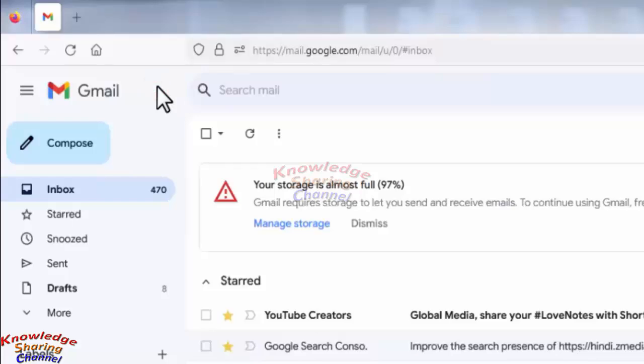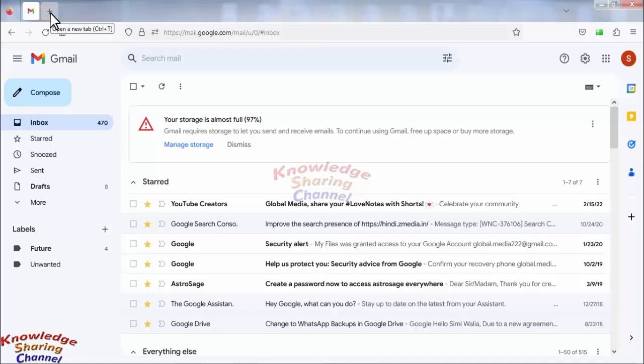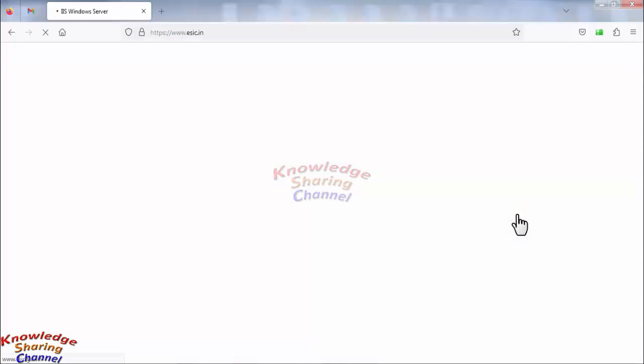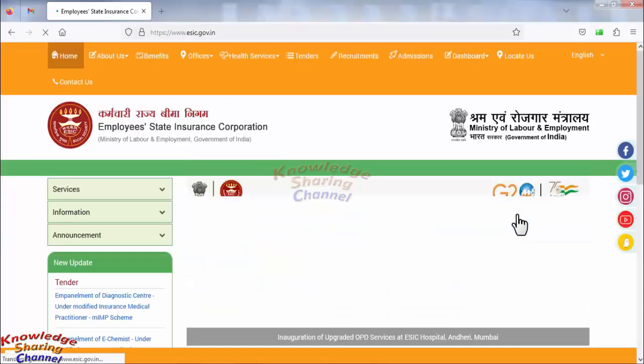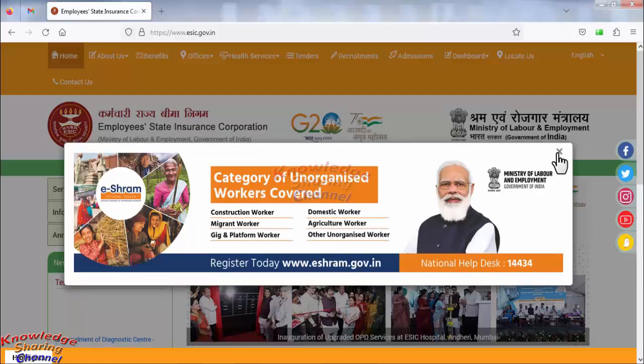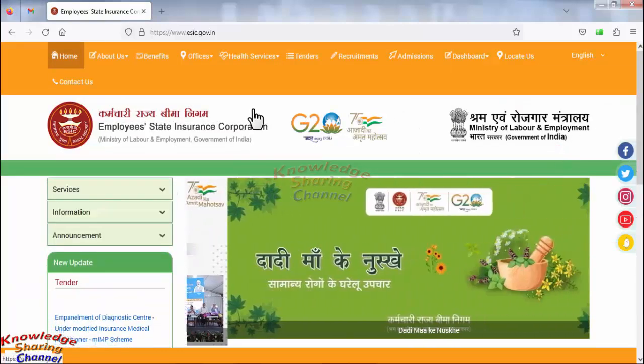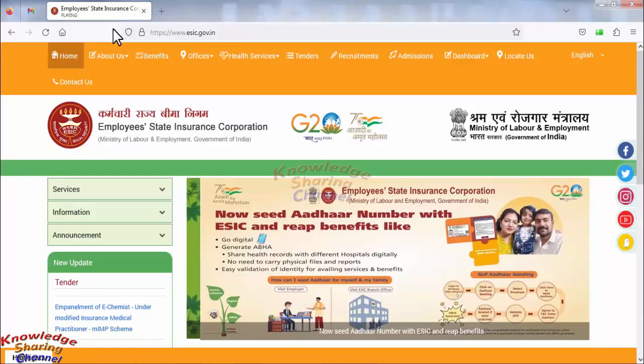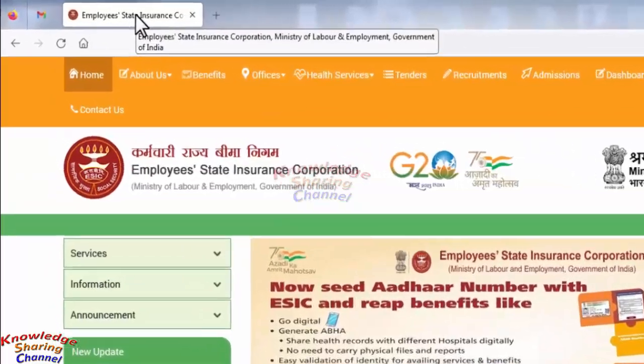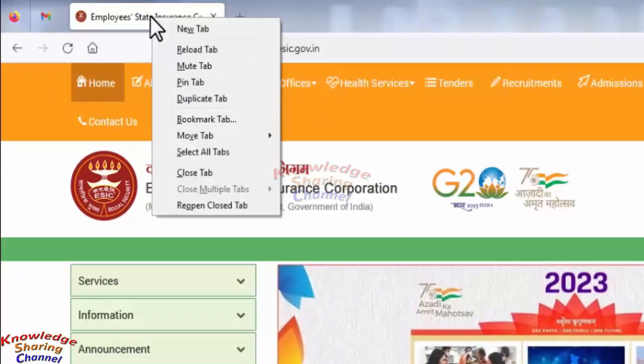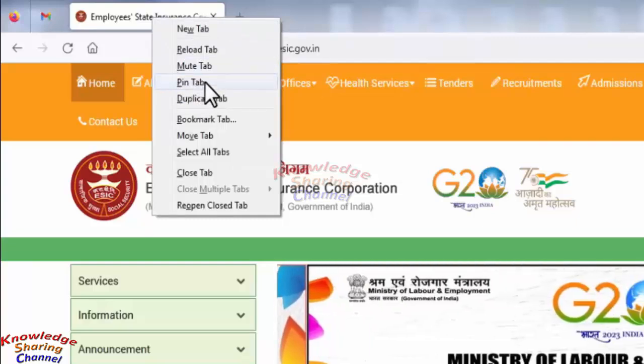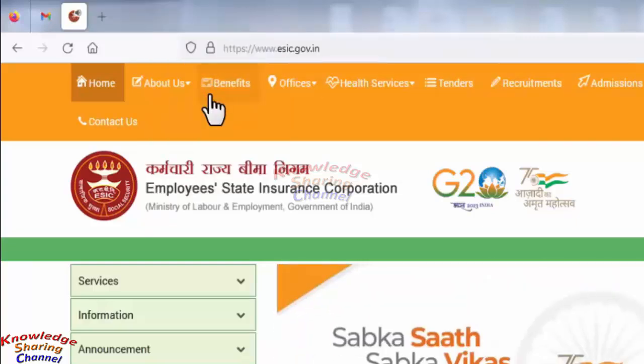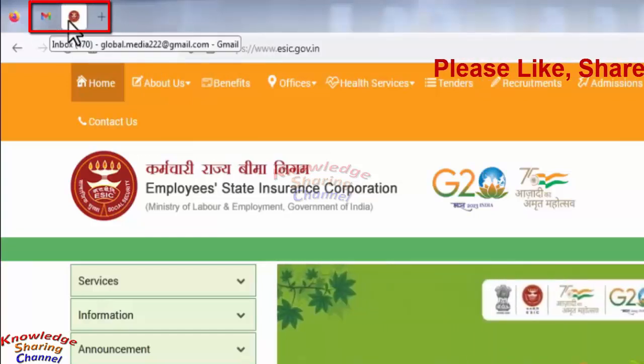Like this, you can pin multiple tabs. Now I will open one more website. To pin this website, I again need to drag my mouse on the tab and right-click on it, and here I need to click on pin tab. Now I have successfully pinned two tabs. These tabs will be available whenever I open Firefox browser.